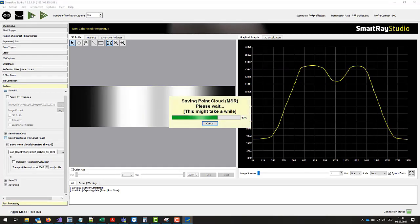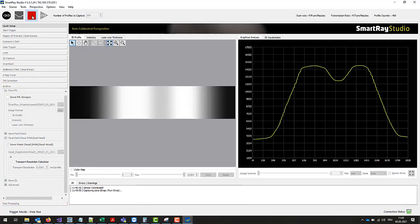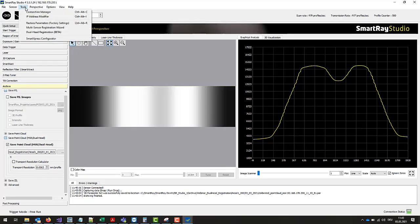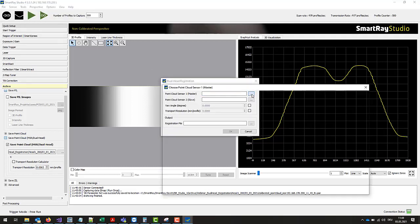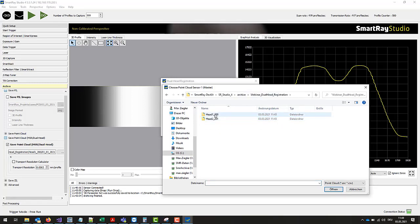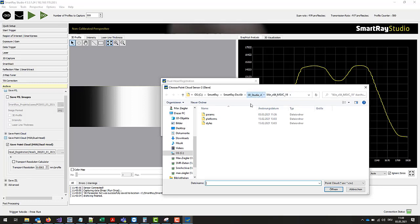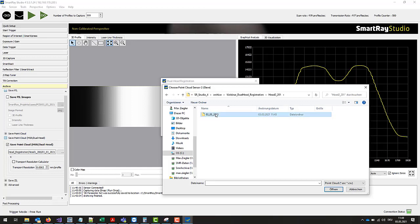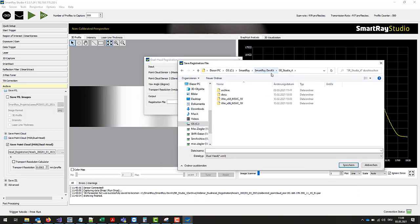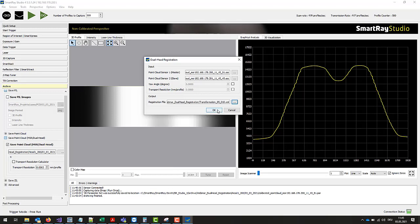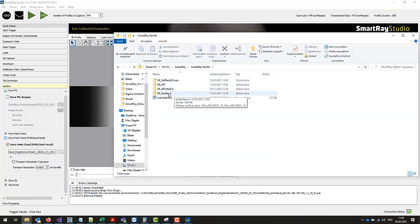In the next step let's start the image recording and archiving of the two heads in the respective studio instances. In order to finally generate a registration file we start the dual head registration wizard in our first studio instance and refer to the previously recorded point clouds. The respective side of the dual head show with a label 1 and 2 on the housing which side is to be considered as master and which as slave. Here it's important to correctly assign the point clouds in the wizard. Finally we define the path in which the registration file should be created and start the calculation. This takes a moment and then you can check in the explorer whether the registration file was created successfully.